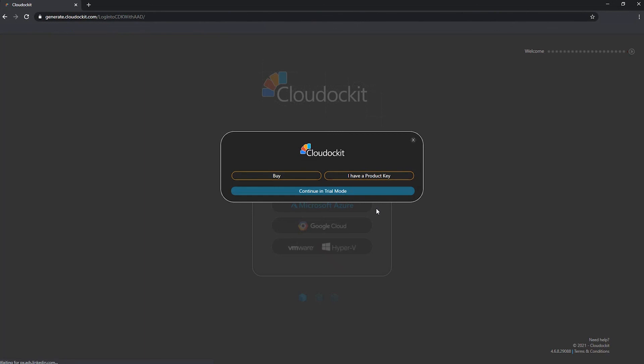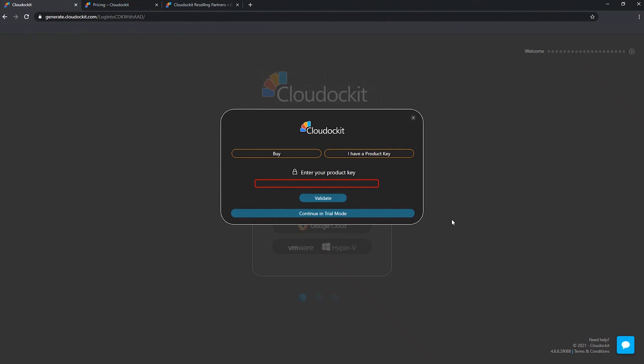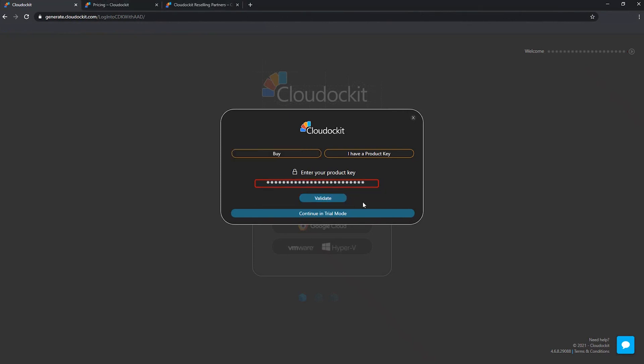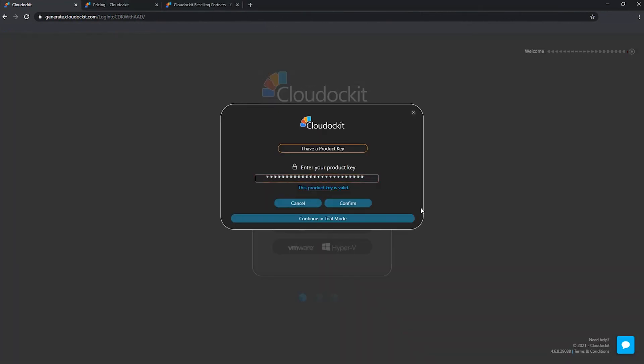So let's go back to our little product key window here. So I have a product key. So this is the case in our situation. So we have a product key. And then as you press the button, you have the enter your product key section that appears. So let's go ahead and paste our product key here. You press validate and we have the message that confirms that our product key is valid.